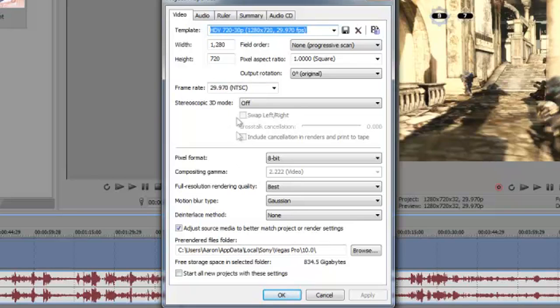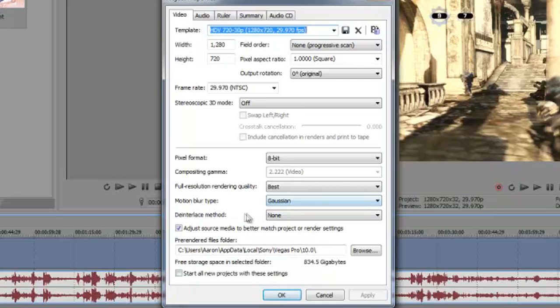By the way, this is quality settings for commentaries that I do. Pixel format 8-bit, resolution rendering qualities best, motion blur type Gaussian, deinterlace method none. And then you can apply start all new projects with these settings, tick that and click OK.